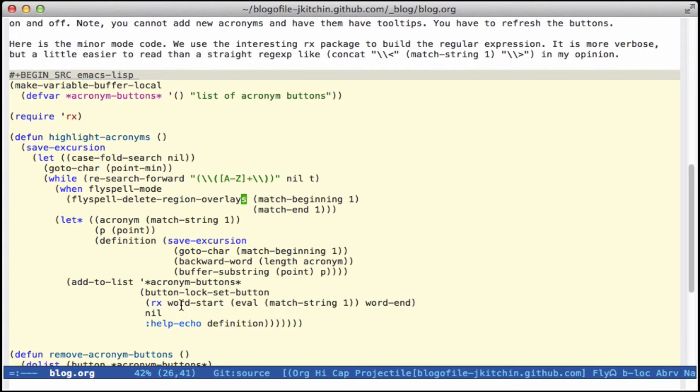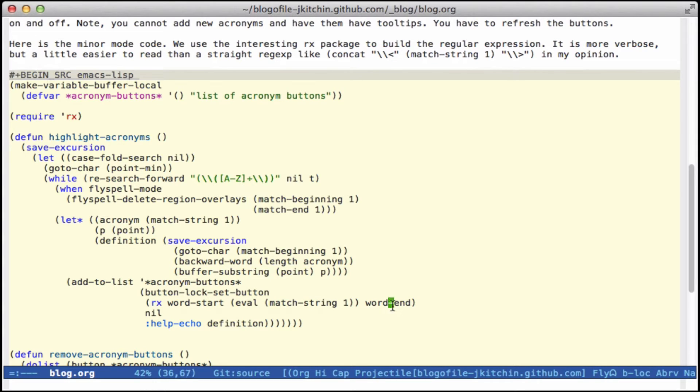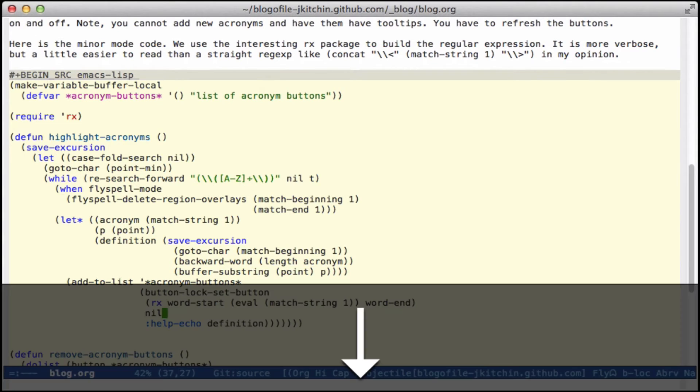So here the acronym is going to be starting at a word, matching what we found before, and ending at a word. And then we add the tooltip.